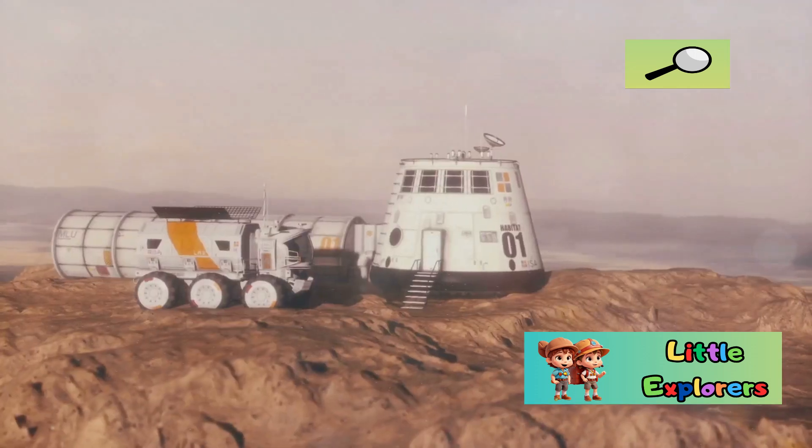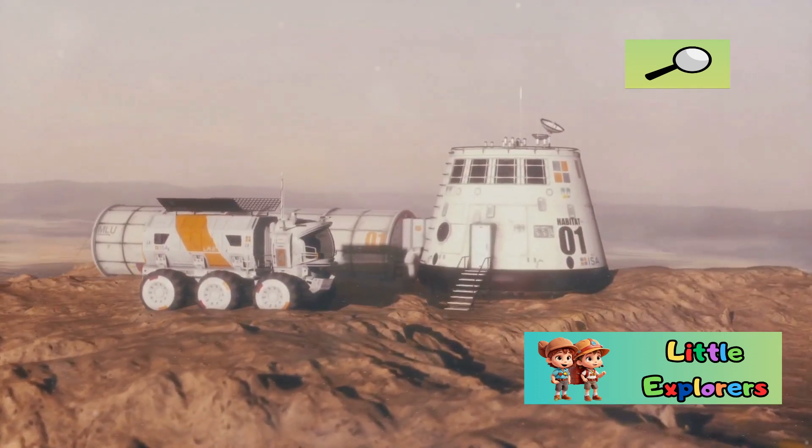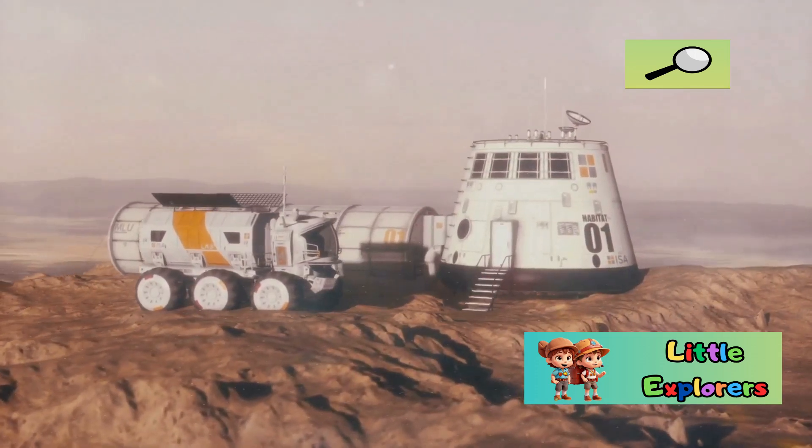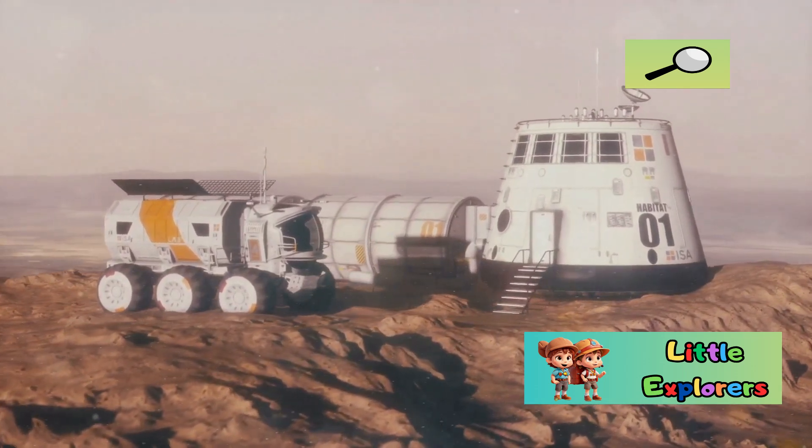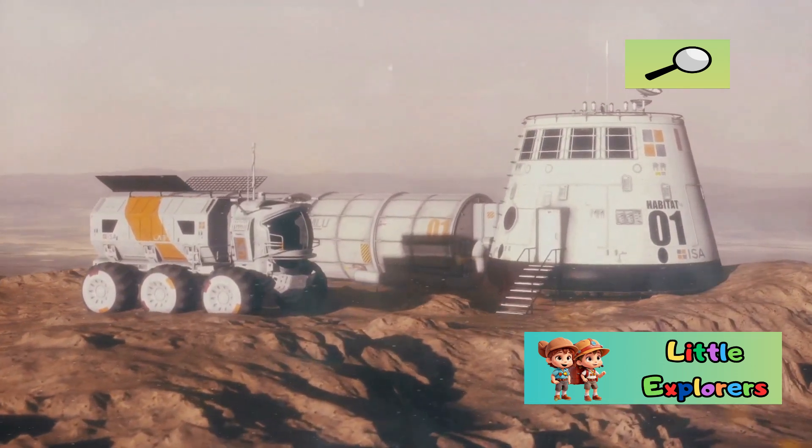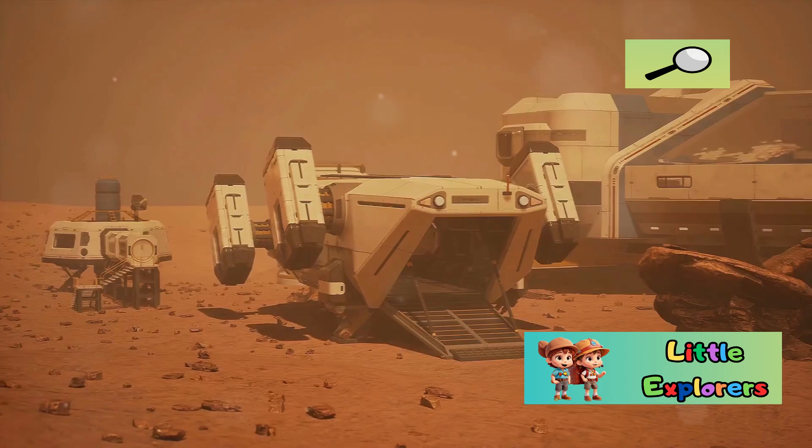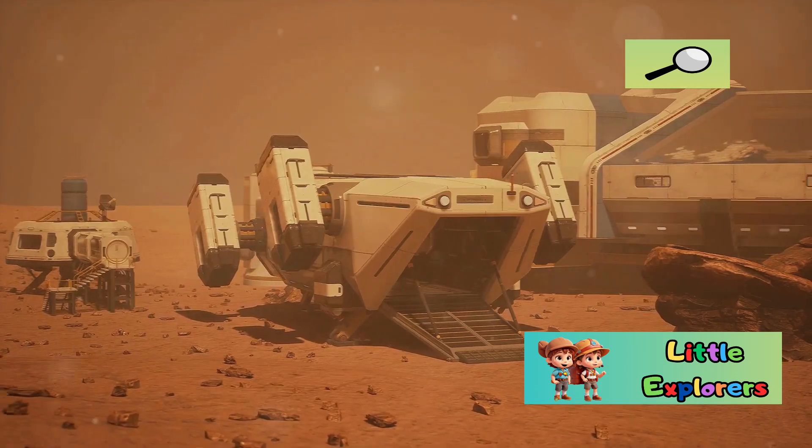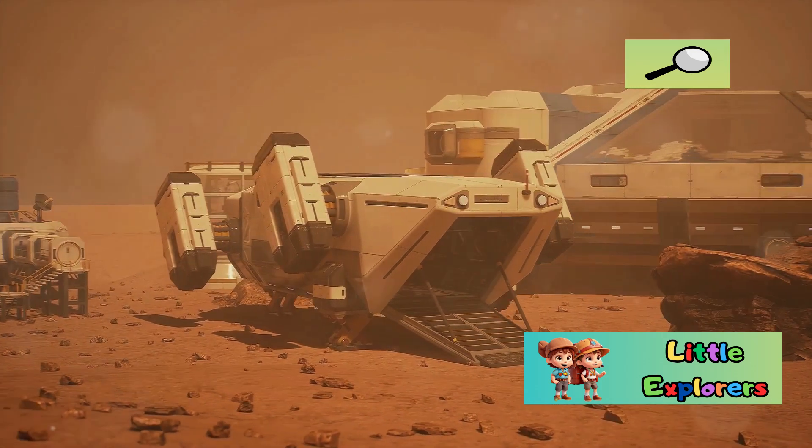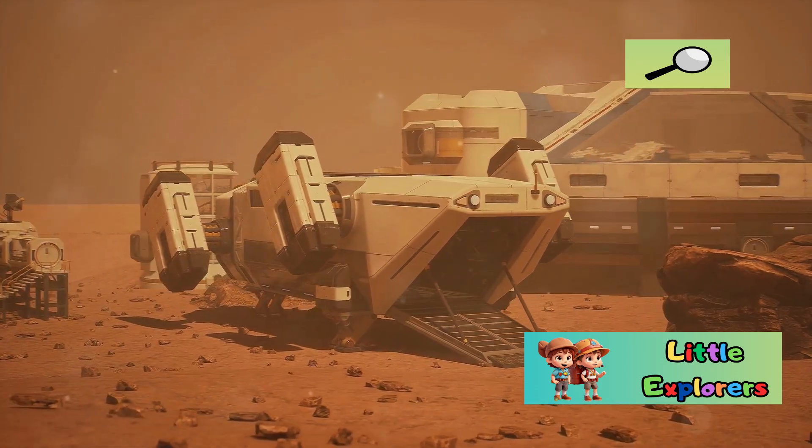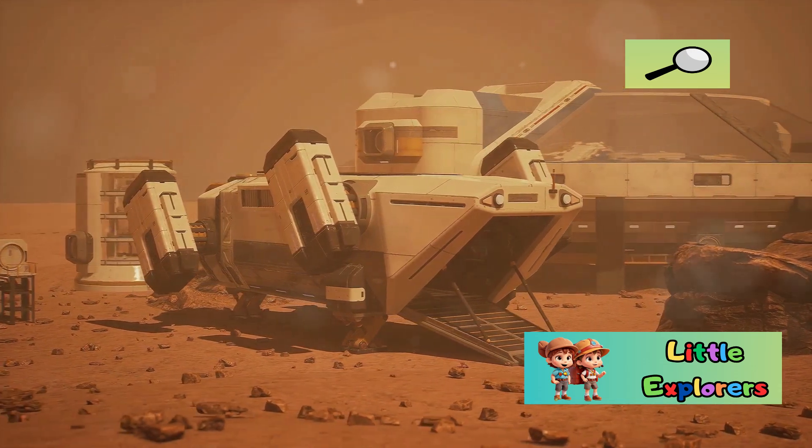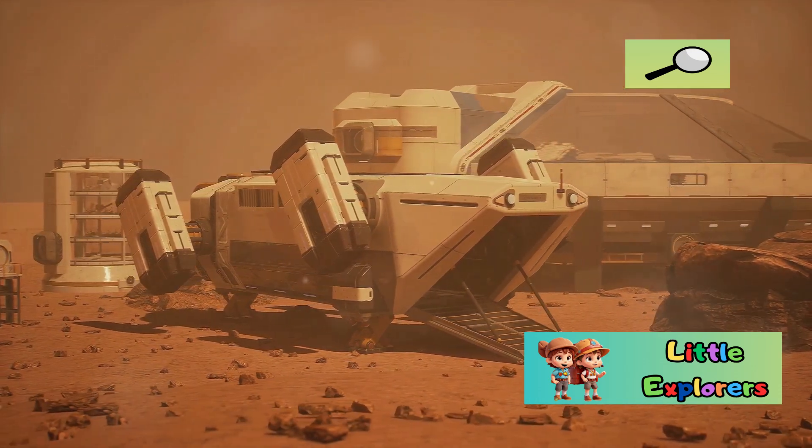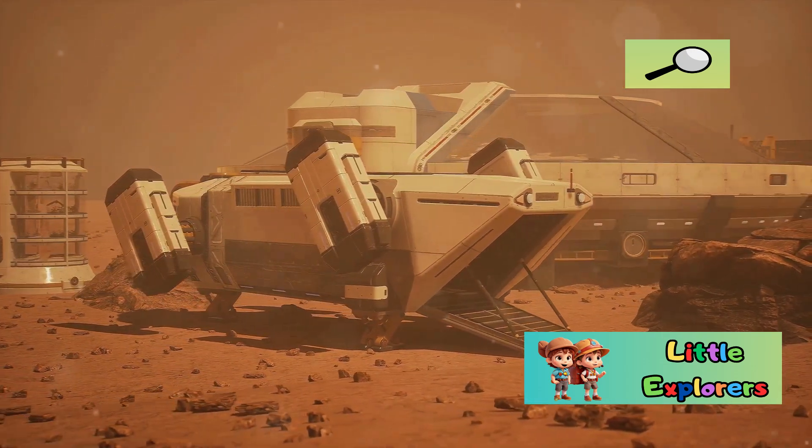While Mars holds promise for future exploration and perhaps even settlement, it presents significant challenges that would require overcoming through technological innovation and human ingenuity. The thin atmosphere, lack of liquid water, and harsh climate make it a difficult environment for sustaining human life.